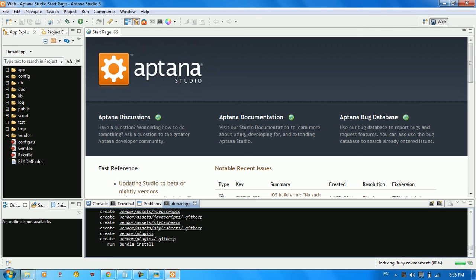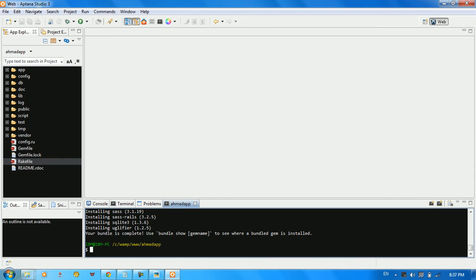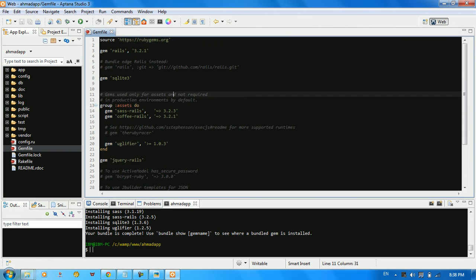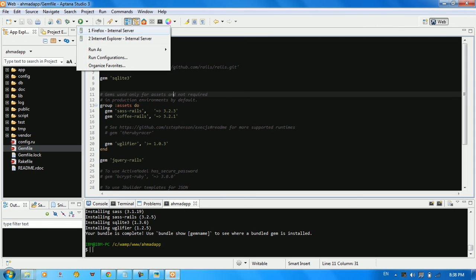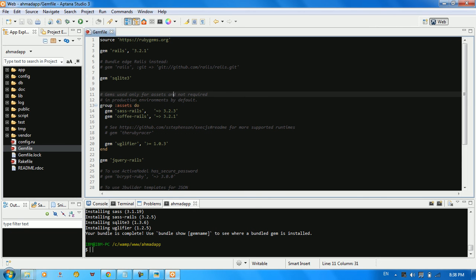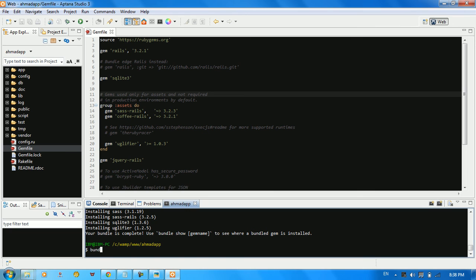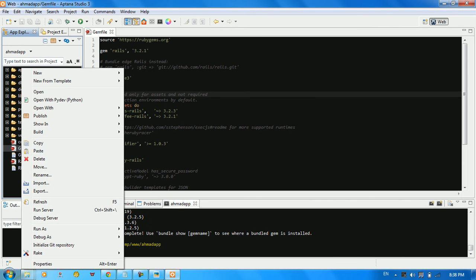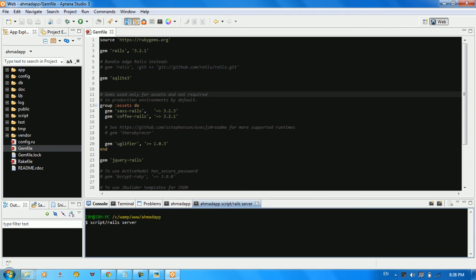We can see Aptana indexing the Ruby environment. Once everything finishes downloading, we're ready to develop our first Ruby on Rails application. To run the app, we need to run the server. Click 'Run Server' and run bundle install first, then click 'Run Server' to start it.